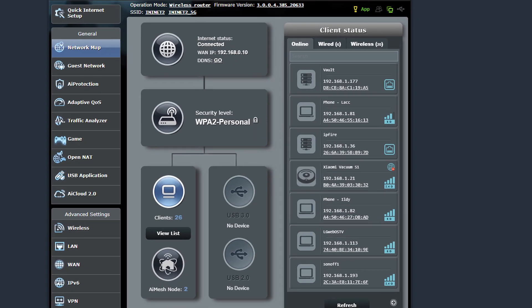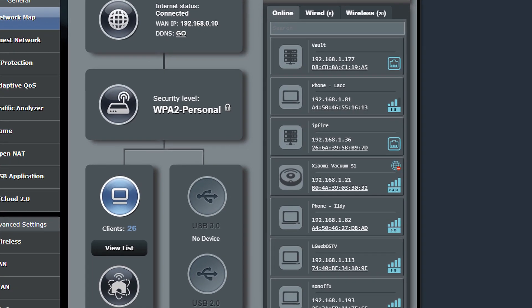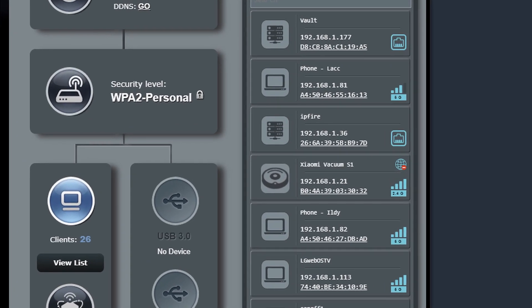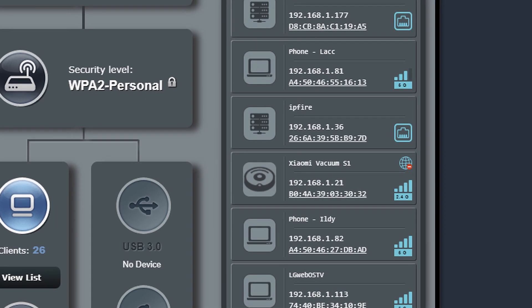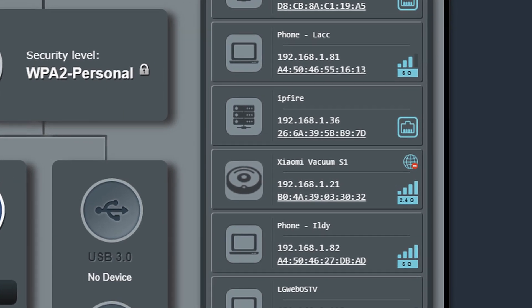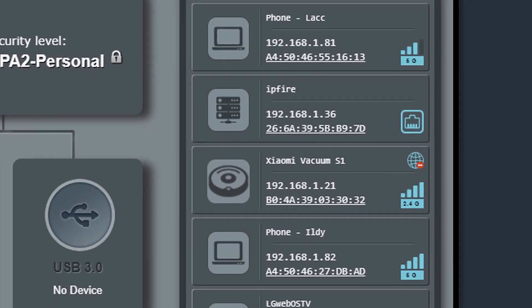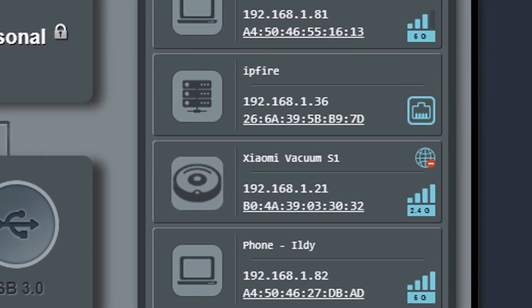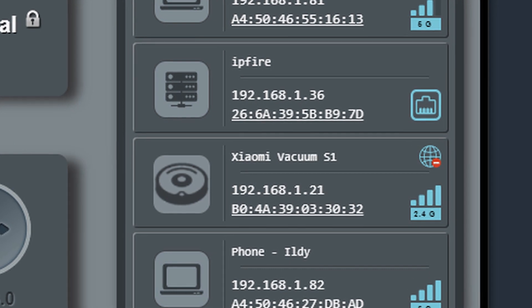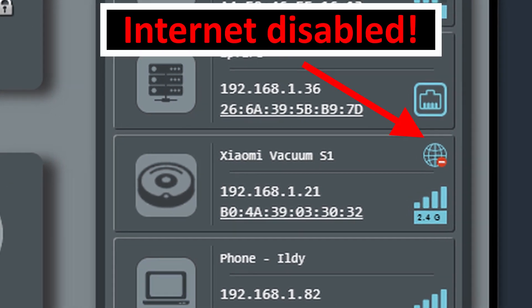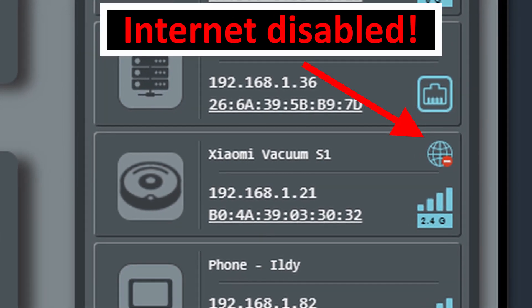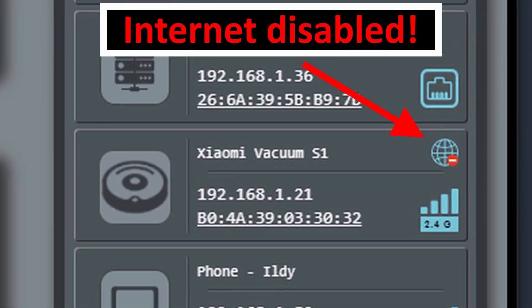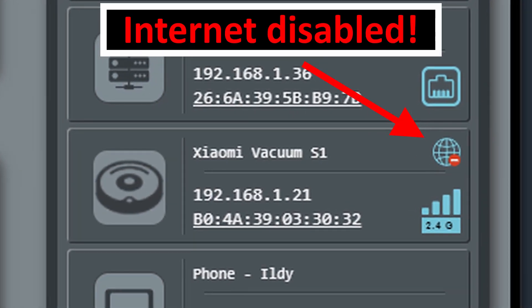Before we go to the tutorial part let's start with the real deal. So this solution is 100% cloud free, and that means you will be able to disable your vacuum from accessing the internet or from being accessed from the internet like I did.